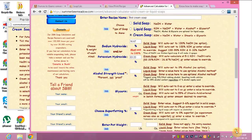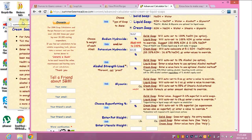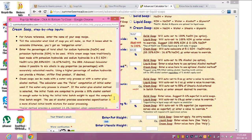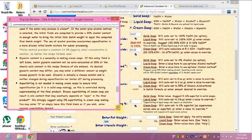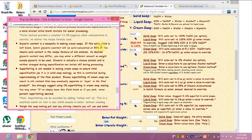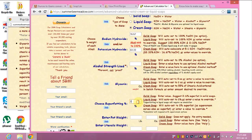I didn't put anything in for the glycerin — it will automatically calculate the glycerin content at 55% of the stearic acid content in the recipe formula of the oils entered. So that includes the stearic acid in the cocoa butter and shea butter as well. It automatically calculates that for me, so I don't put anything in there.